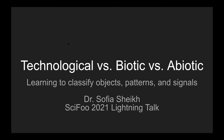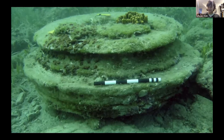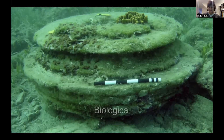As an example, I'm going to quickly flip through some images. In your head, just try to think whether you think each one is biotic, abiotic, or technological — I'm only going to spend a couple seconds on each one. This one is biological.